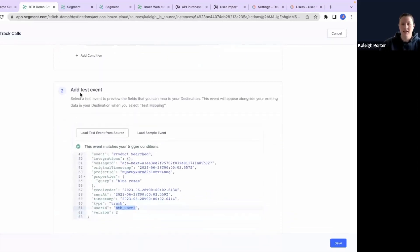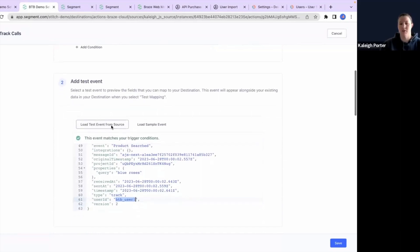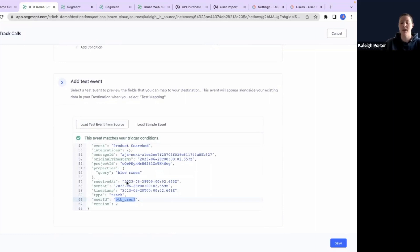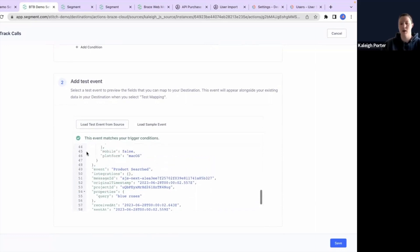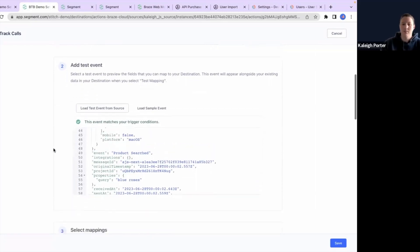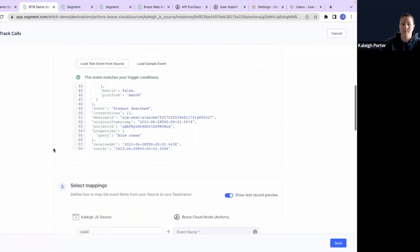So any track call that is not order completed will flow through this particular event. The next thing is it's going to be a test event. You can actually click in here and load a test event from the source. What this is going to do is load a previously sent Segment event from your debugger and just load in that payload for you. You can make edits to this payload while you're in here as well.